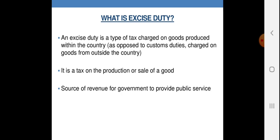Source of revenue for government to provide public service. ये कर सरकार इसलिए वसूलती है क्योंकि सरकार को अपने खर्चे चलाने हैं — अस्पताल, roads, transport, pension, जन कल्याण की योजनाएं। तो वह सब होगा कैसे — उसके लिए पैसा चाहिए। और सरकार की ये सोच होती है कि हर जो चीज़ का उत्पादन हो, उस पर कोई ना कोई कर लगाया जाए ताकि उससे सरकार के खर्चे पूरे करने में मदद मिले।